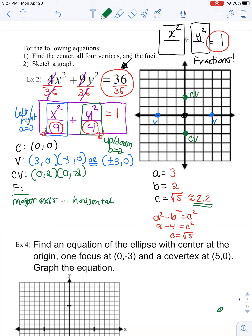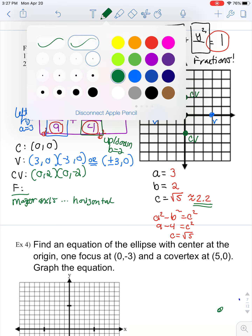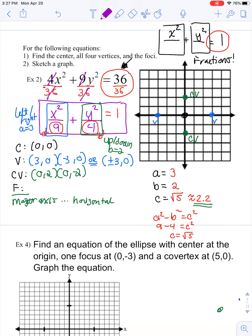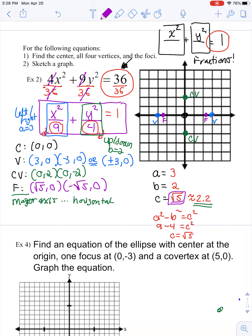When I plot my focal points, I'm going to go a distance of 2.2 units right and left, so they'll be just inside the vertices. When we identify those, use the exact value of C. So we'll say (√5, 0) and (-√5, 0).